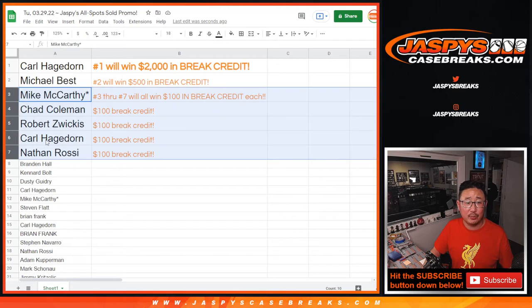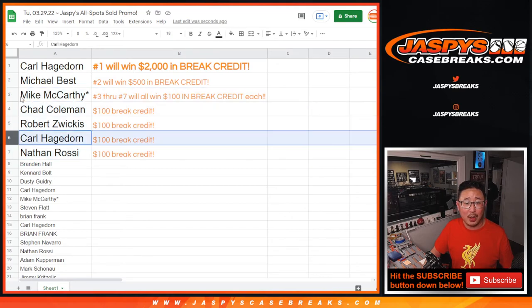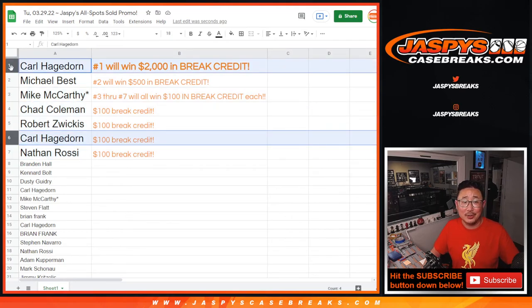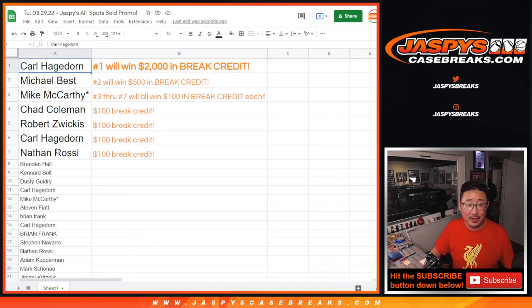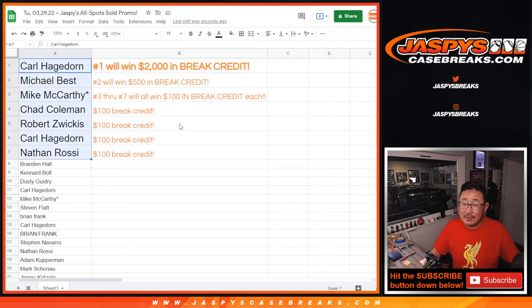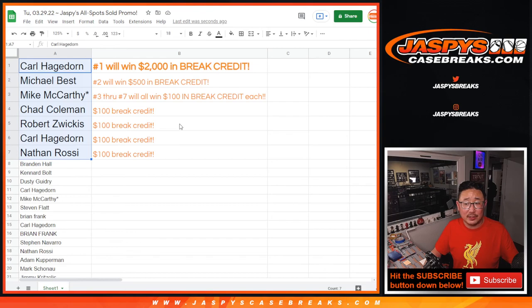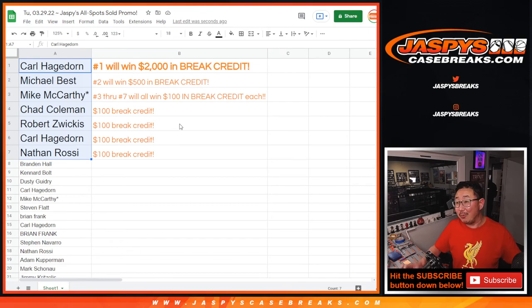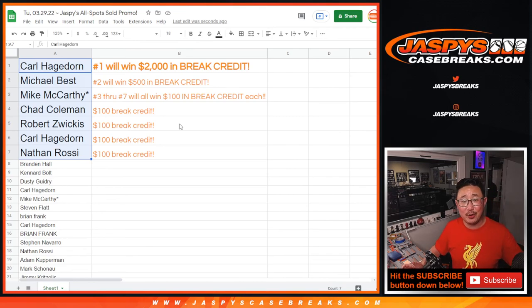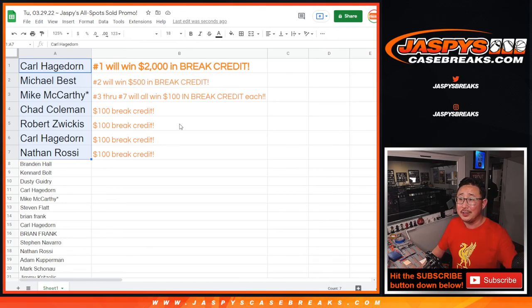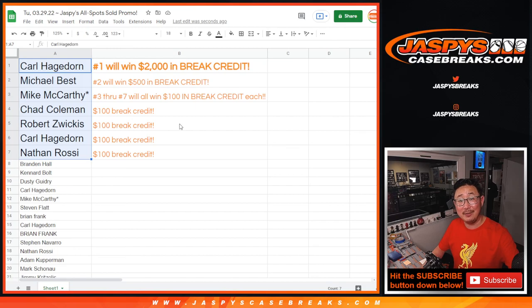Carl, I'm going to send your break credit all in one. It'll be $2,100 right there. So congrats to you. Congrats to this group right here. Once again, big thanks to everybody who gave this a go. I'm Joe for jaspescasebreaks.com. We do these sort of fun promos all the time. So keep checking back. You never know when the next promo will appear. So check it out. I'm Joe. I'll see you next time for the next break credit break. Bye-bye.